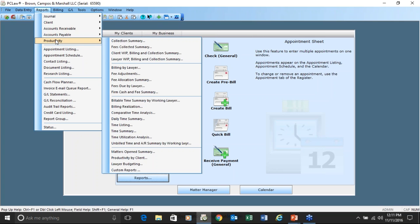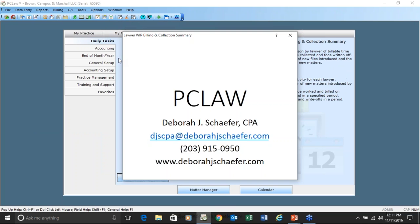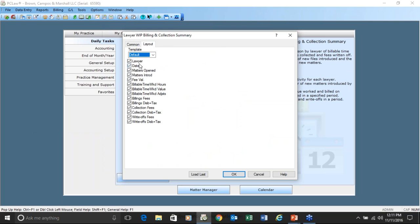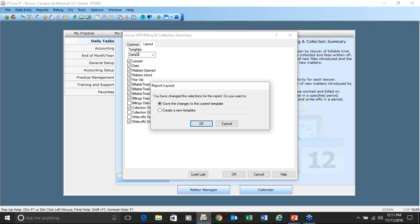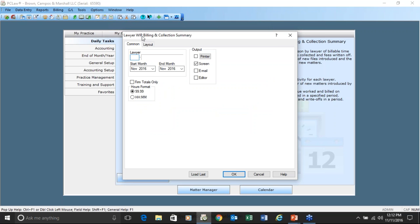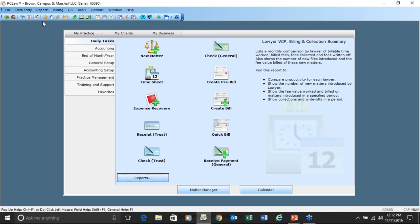Where we start to see differences are in a lot of the productivity reports. If you go to Client WIP and Billing, you'll notice there's no matters tab, no default tab, but there is a layout. You can change the layout, save it under another name, and save those selections. The ability to save and extract information in the way you want is very prevalent in PC Law.